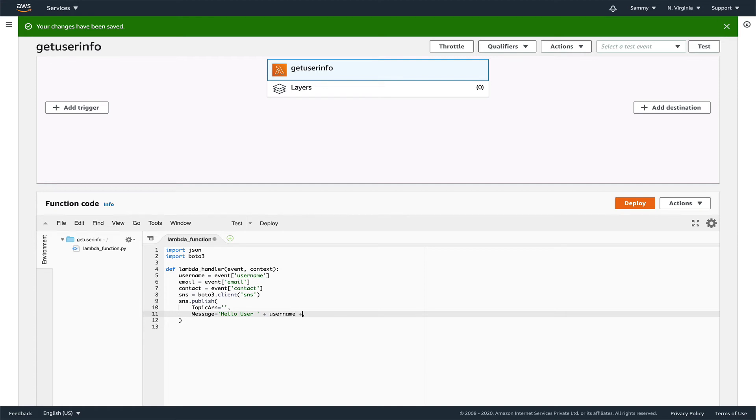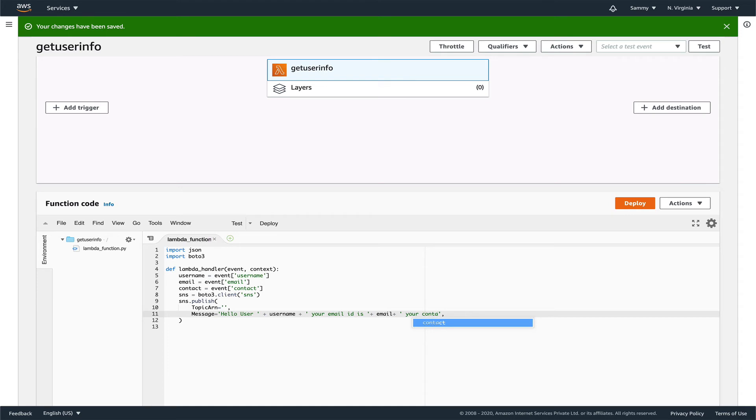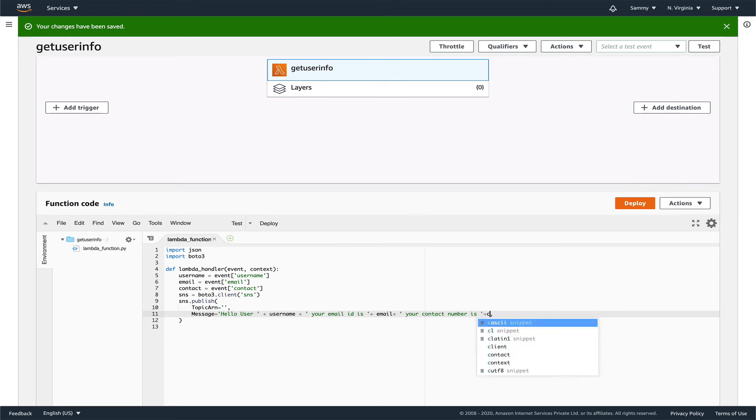Then we'll say your email ID is, this is a very basic API, you must have guessed by now, email plus your contact number is contact.